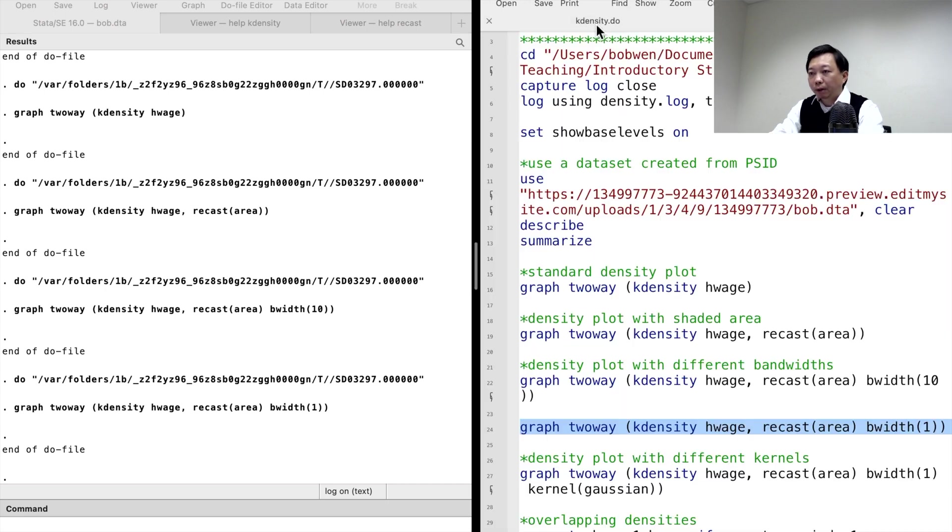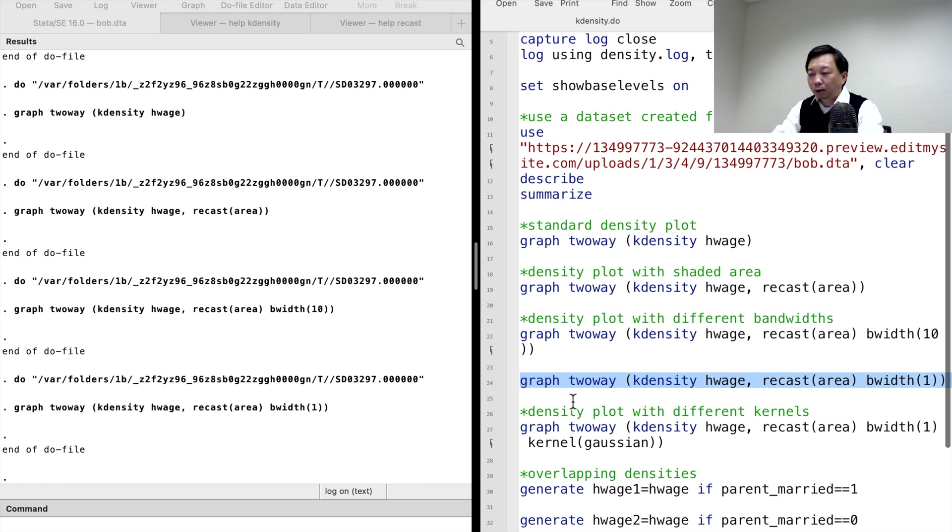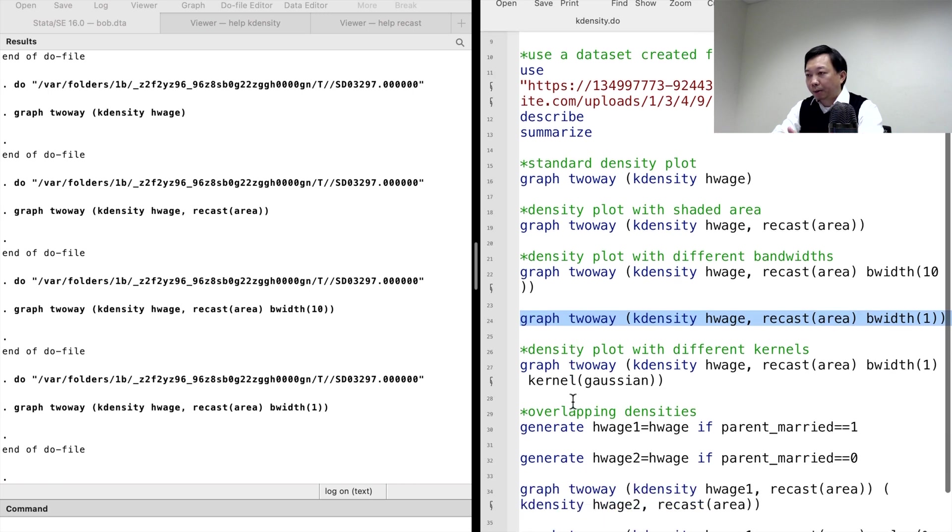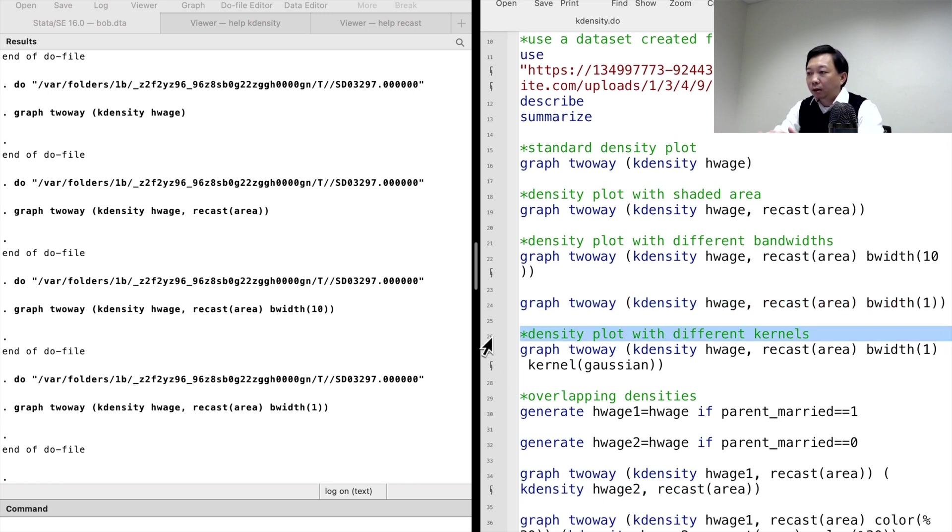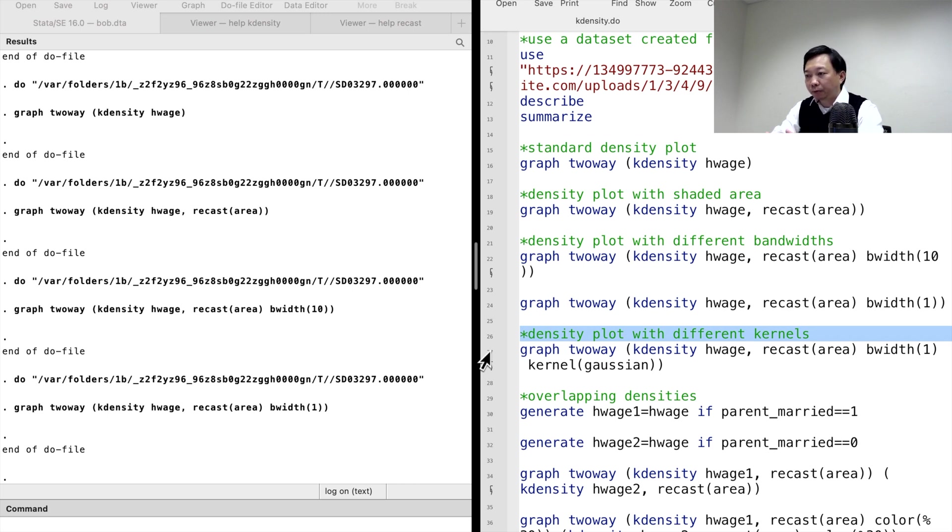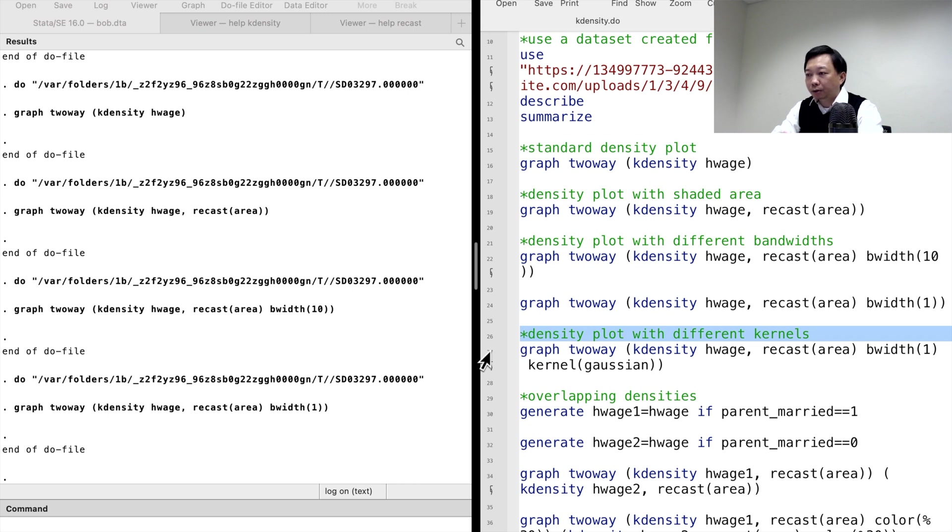When it comes to the kernel function, the Epanechnikov kernel function and the Gaussian kernel are frequently used because they provide a smoother vision. The Epanechnikov is the default kernel function. We can specify another kernel, such as Gaussian, by using the kernel option.